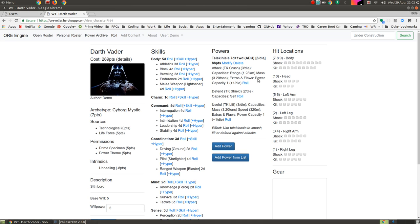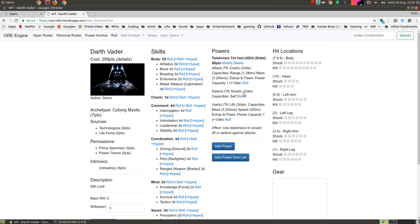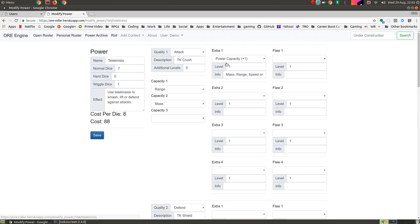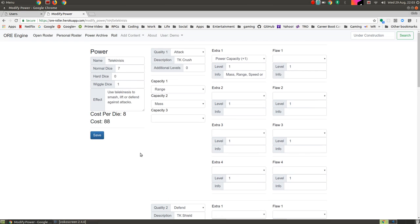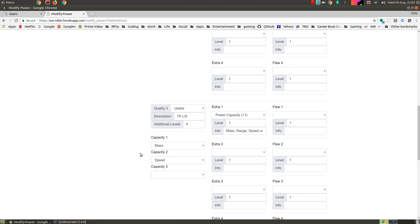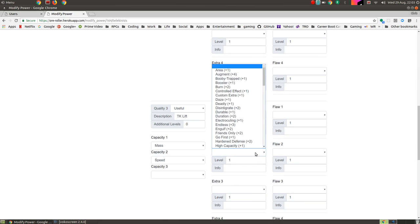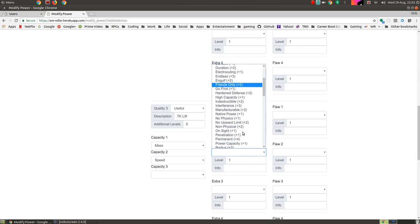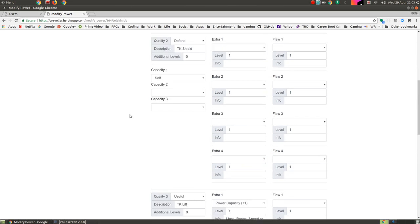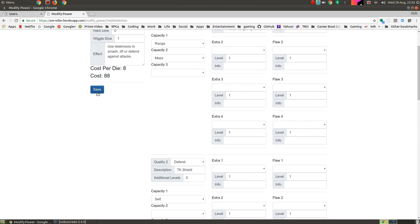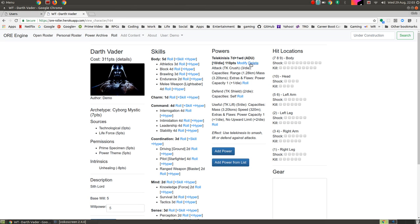And this basically imports the Telekinesis power that was already created with attacks, defends, and useful. So we have attack, TK crush, three points per die, range of 1.2 kilometers, mass of 3.2 tons because it's got an extra power capacity, defend, which is telekinetic shield, or throwing things out of the way, and useful, allowing him again to kind of move around 3.2 tons. So this seems like it's pretty good, except I'm pretty sure I've seen him lift and do stuff with more. So we're going to edit the power. We're going to go in, I think the attack and defends is useful, or is pretty solid. But we're going to go here and put no upward limit there. So we're going to modify that. And we will save. So that of course is going to increase the cost to 10 points per die, 110 points for that. But that also means he can spend his willpower to boost up the mass that he's using with useful quite significantly.